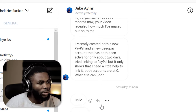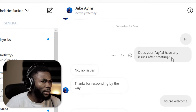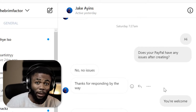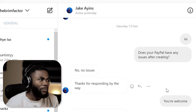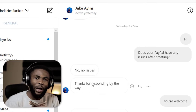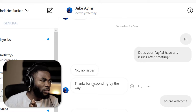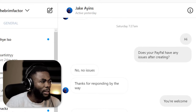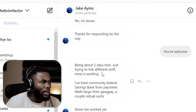We got talking and I tried to find out if he had any issues while creating the PayPal or after creating it, and he confirmed there were no issues. If you have no issues at all, that's a good thing — it means there are no limitations or anything like that.